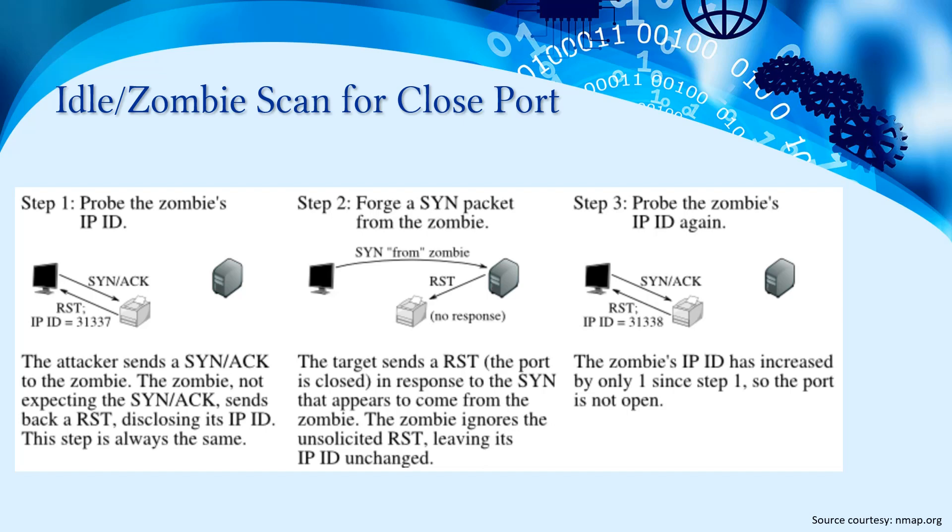The second step: the target sends a RST since the port is closed in response to the SYN that appears to come from the zombie. The zombie ignores the unsolicited RST, leaving its IP ID unchanged. The third step is again probing the zombie's IP ID. The zombie's IP ID has increased by only one, so the port is not open.